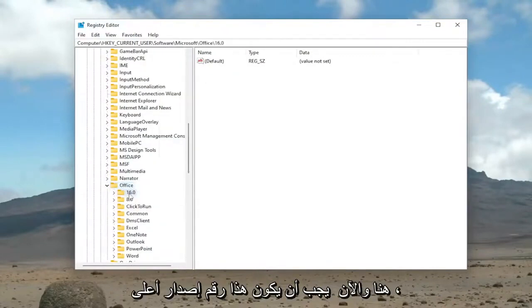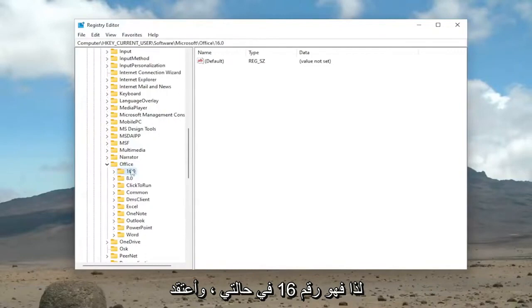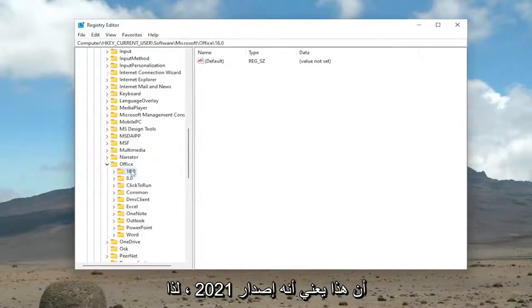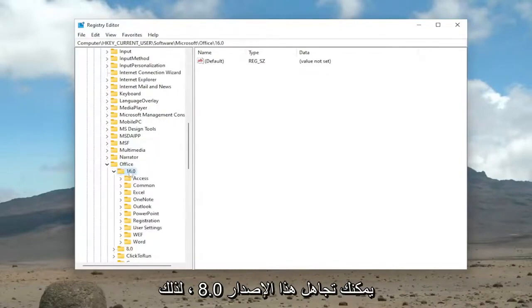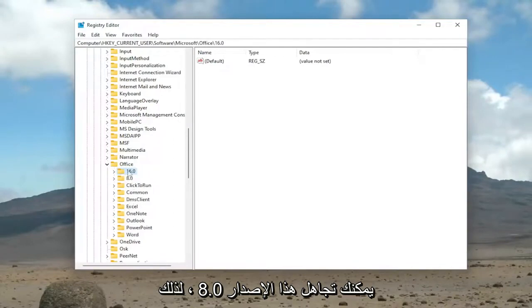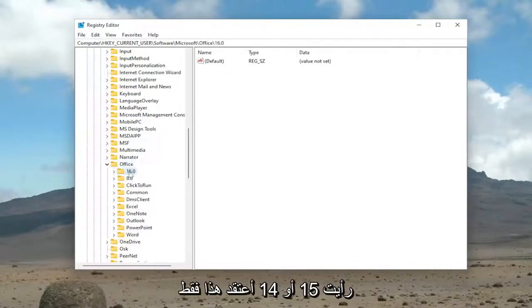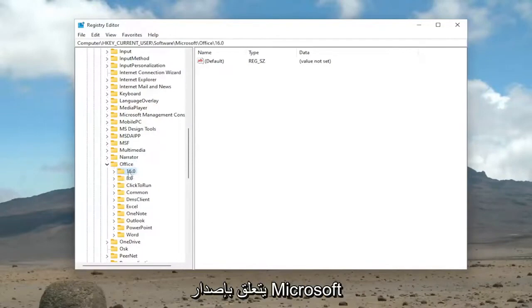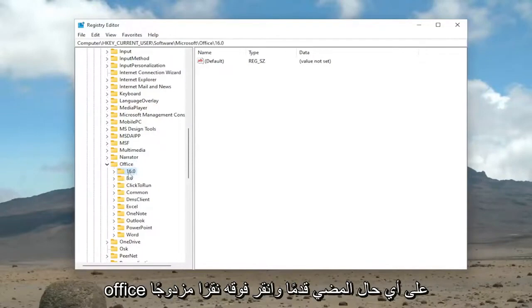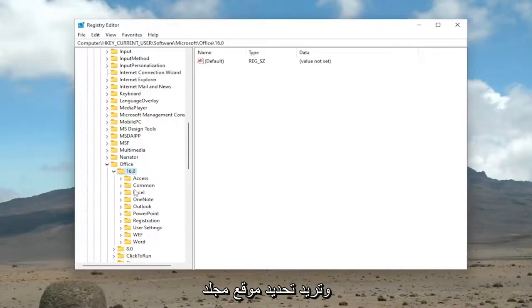Now there should be a higher version number. It's 16 in my case. I believe that means it's a 2021 version. You can ignore the 8.0. I'm going to double-click on the 16. If you see a 15 or 14, I believe this just pertains to what version of Microsoft Office it is. Anyway, go ahead and double-click on it.